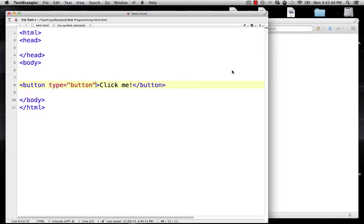We're going to start doing some very basic JavaScript. In this lesson we're going to learn some basic statements and get a little bit familiar with the document object model.